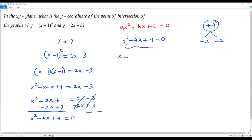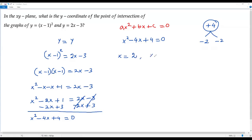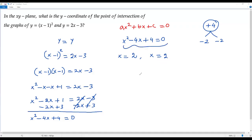To get the two values of x, I change the signs of the two factors. Changing the sign of the first factor −2 gives x=2. Changing the sign of the second factor −2 also gives x=2. So both values are the same — the quadratic equation has only one solution: x=2. This is the x-coordinate of the point of intersection.